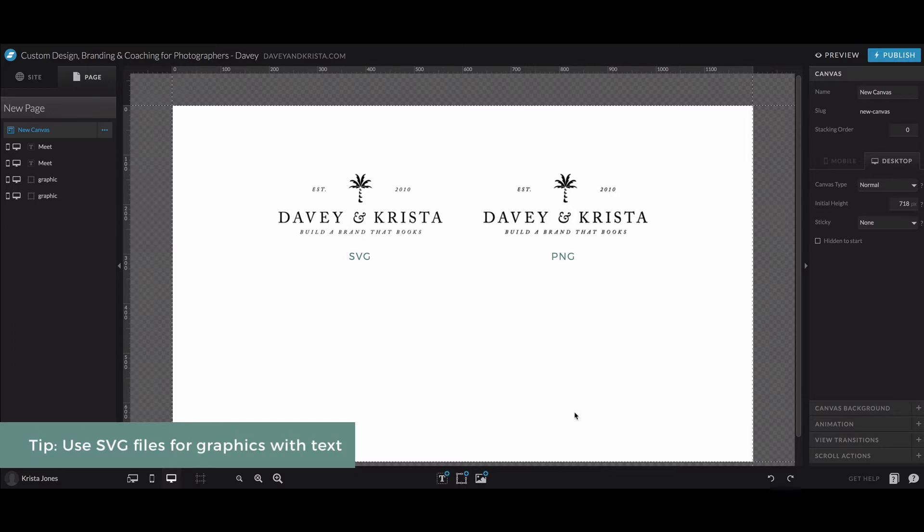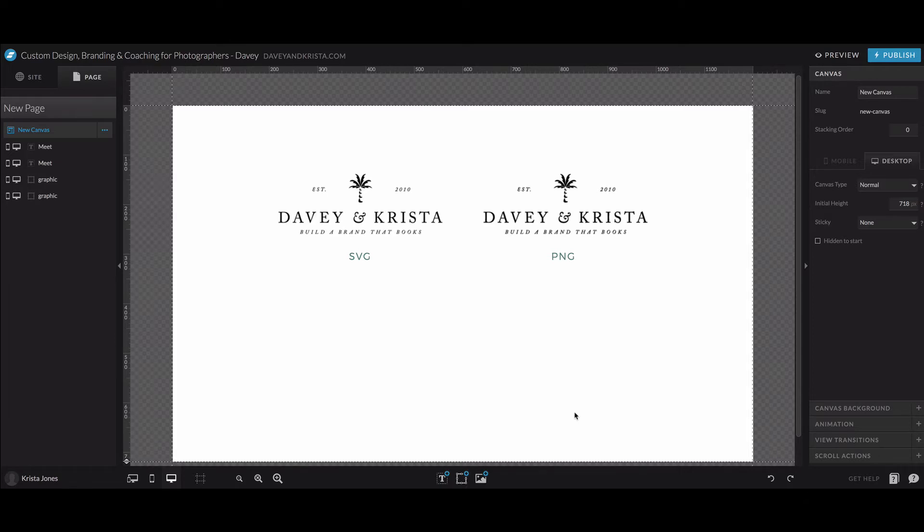And so this is ShowIt. If you haven't used ShowIt before, it's a website builder that connects with WordPress and it's amazing because it's a drag and drop editor.